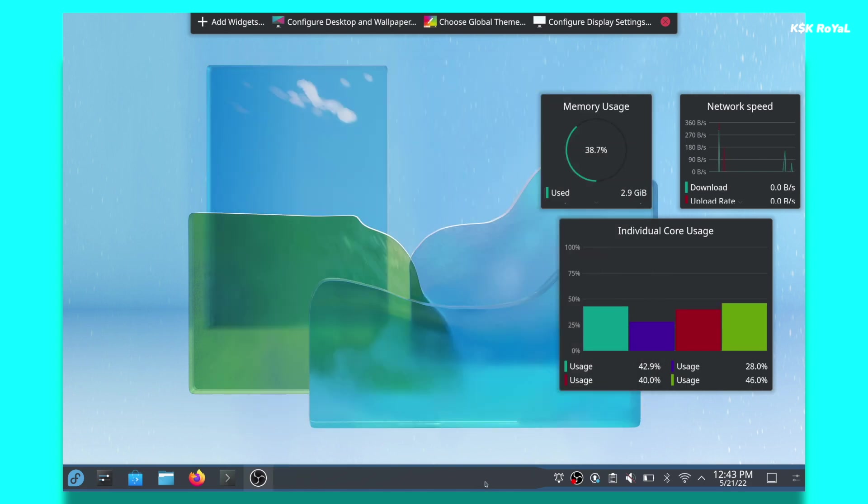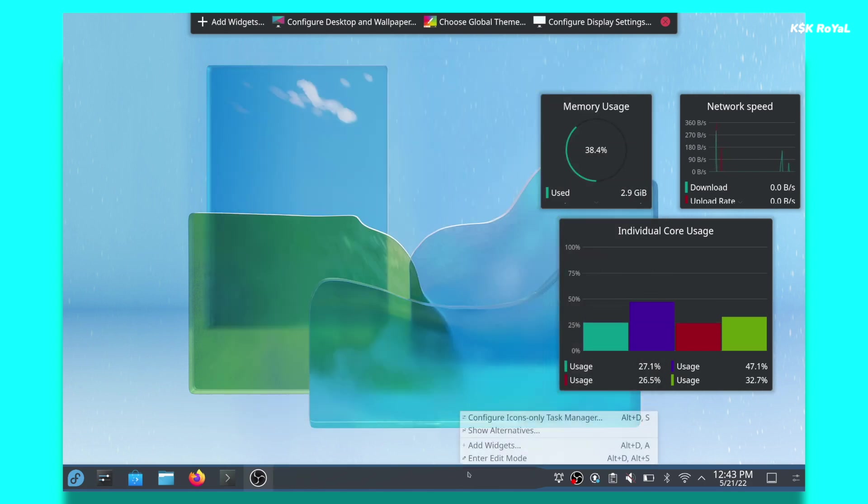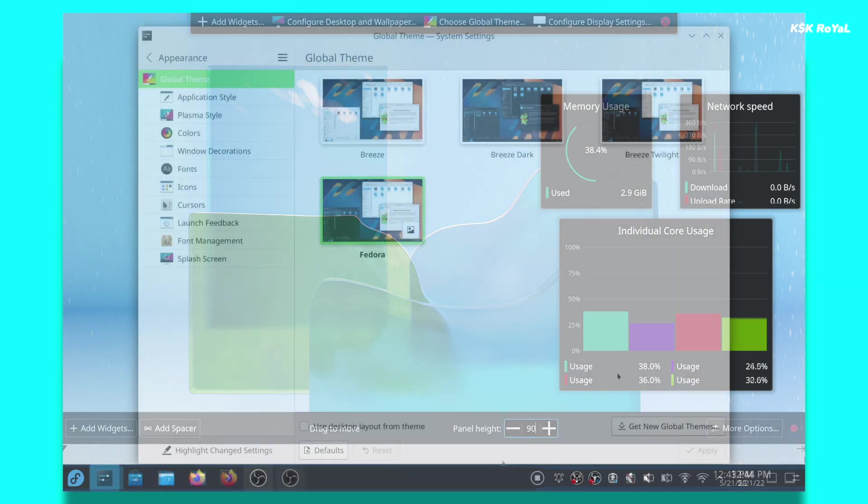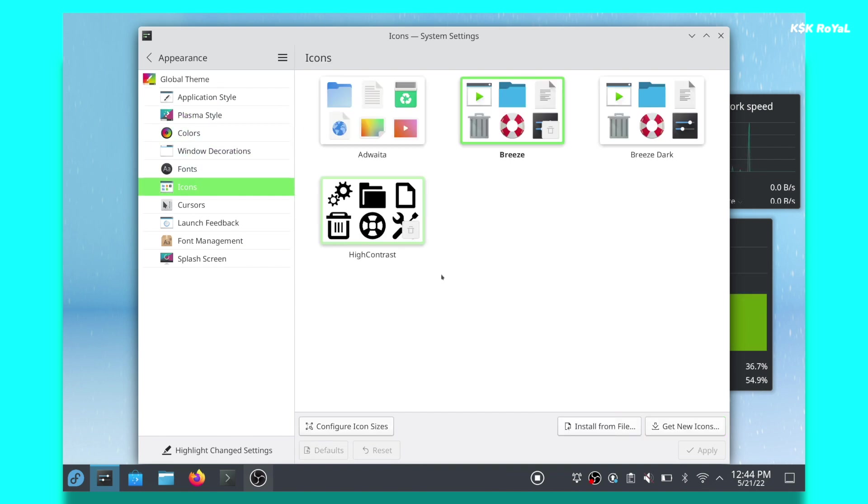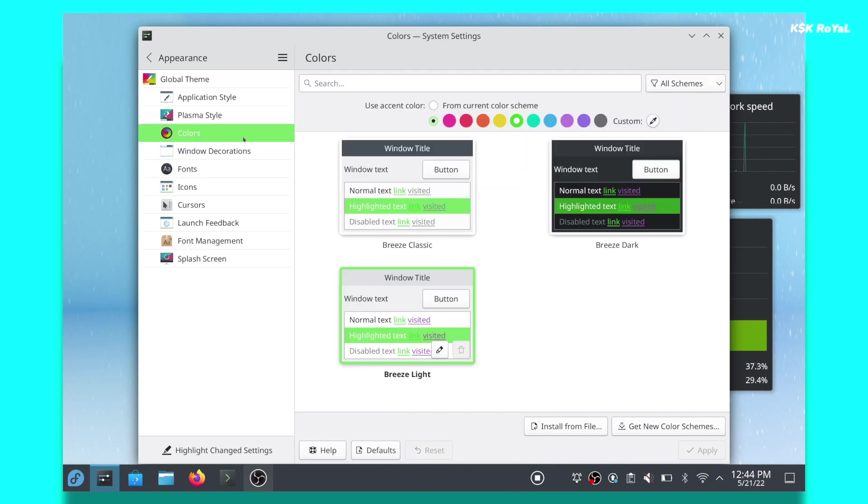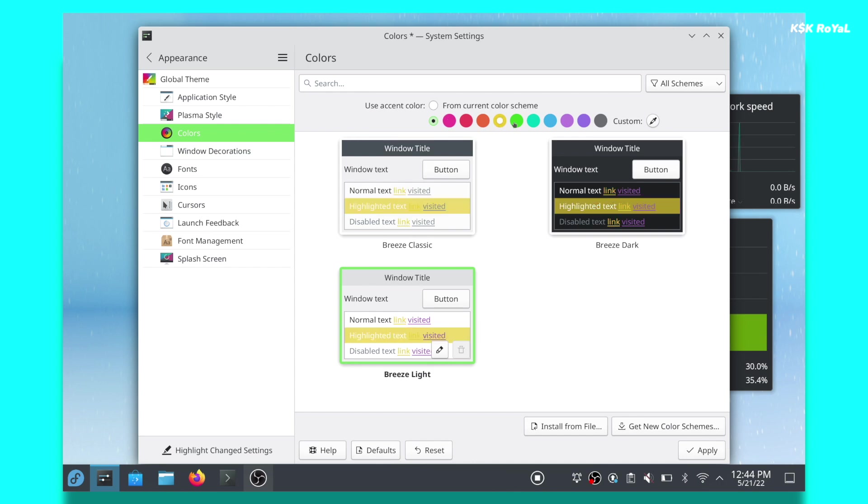It doesn't stop you there. You can even change themes, accent colors, icon packs, add widgets to the home screen, and do anything you want. The flexibility that you get with the Plasma Desktop is incomparable with other desktop environments for Linux.